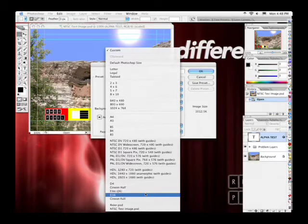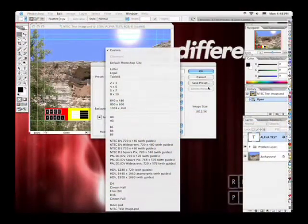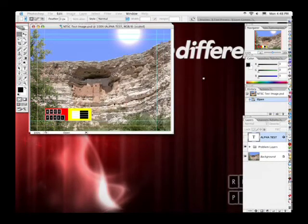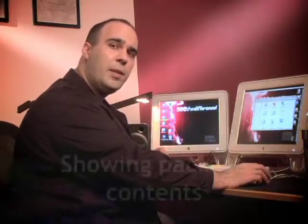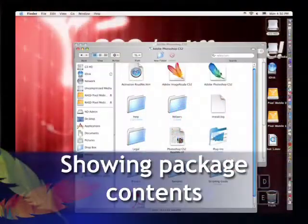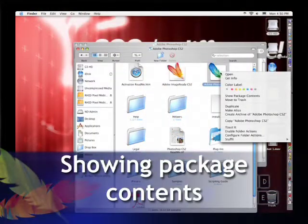This file is actually a text file inside of the Photoshop application, and we need to modify it. In order to do this, we need to quit Photoshop. We're going to actually drill inside the application. On a Mac, you do this by showing the package contents — right-click and choose to show the package contents.